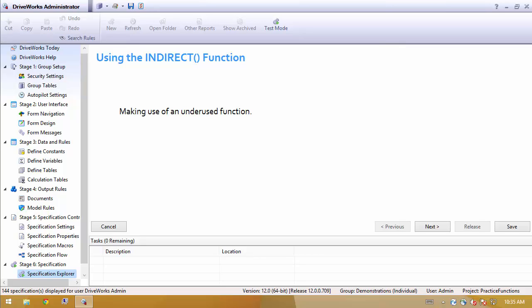In some of those cases, we could actually simplify things quite a bit by using a different function. So today I want to talk a little bit about the indirect function that oftentimes gets overlooked.